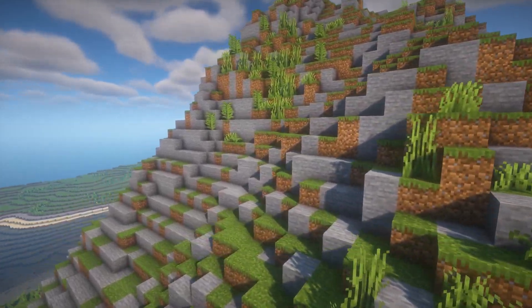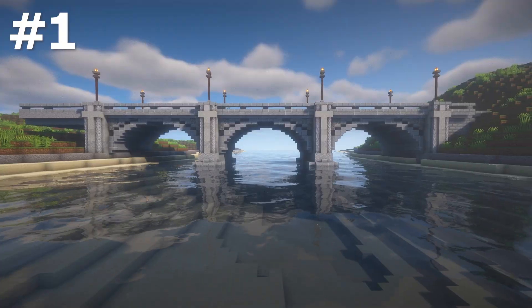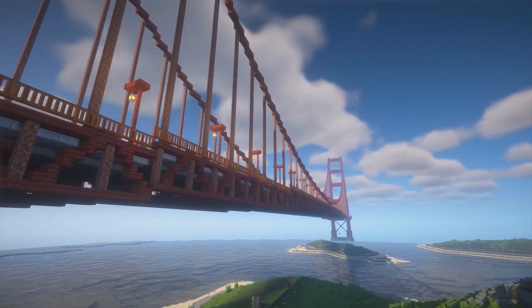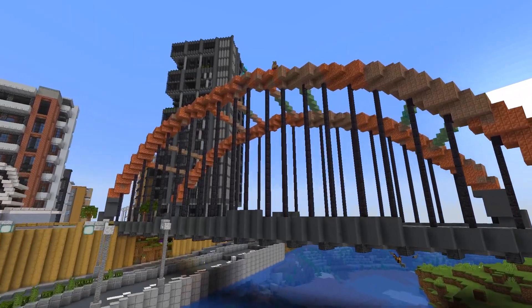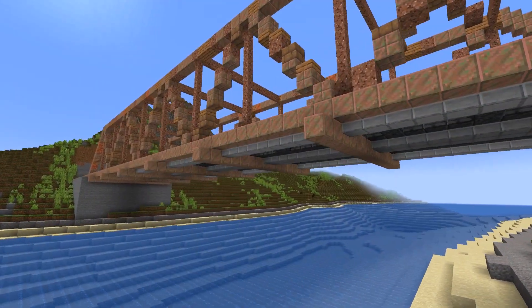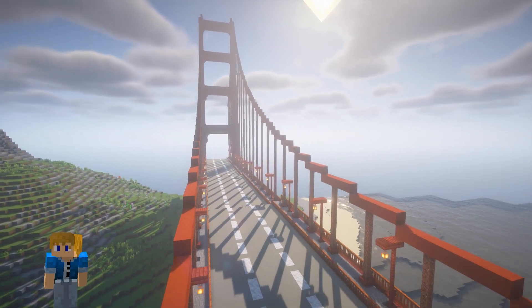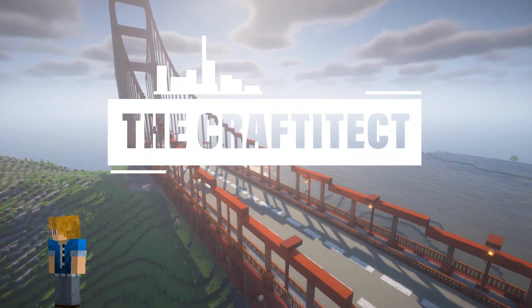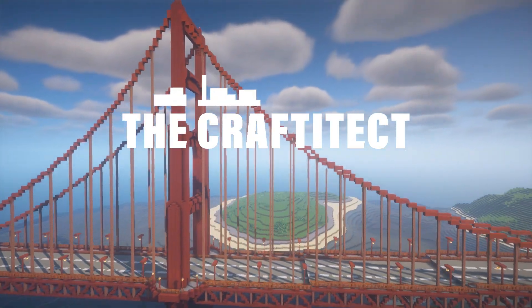Hello, in this video I'll be taking you through the main types of bridges with these five designs to hopefully give you all the tools you need to start designing your own, whether that be in survival, creative, with or without shaders. Then at the end we'll bring all the techniques together by designing a massive suspension bridge inspired by the Golden Gate Bridge, so let's get right into it.